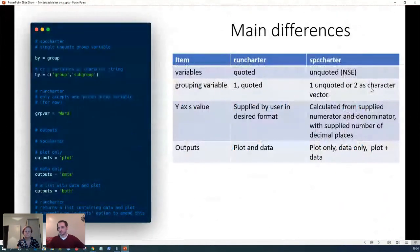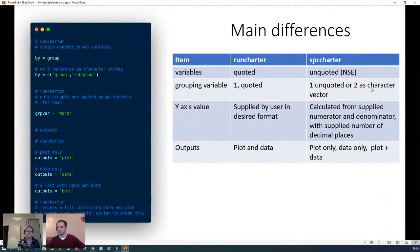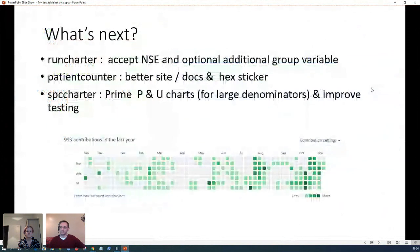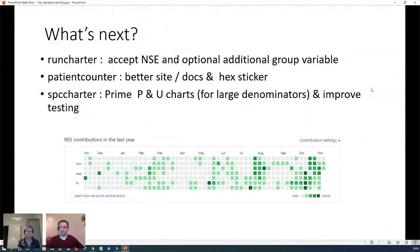Comparing runcharter and spc charter - I'm better at programming now so in spc charter you don't need to quote your variables, you can have two grouping variables, and you have better control over the output. I'll probably go back and adapt runcharter to be more like spc charter. Patient counter needs more work, definitely needs better documentation, and needs a better sticker - so if anyone wants to help out that would be good. SPC charter also needs some work done to it.